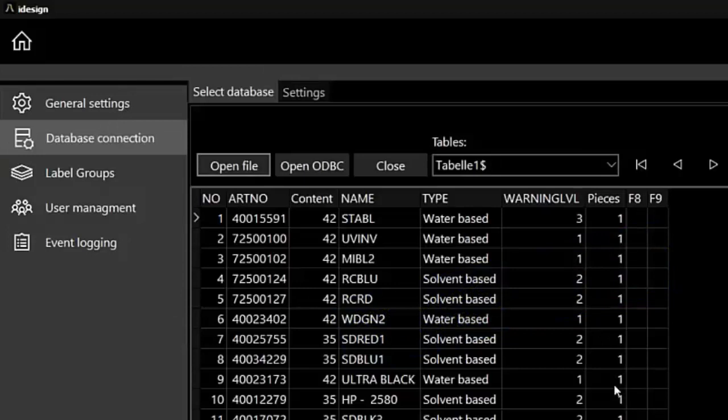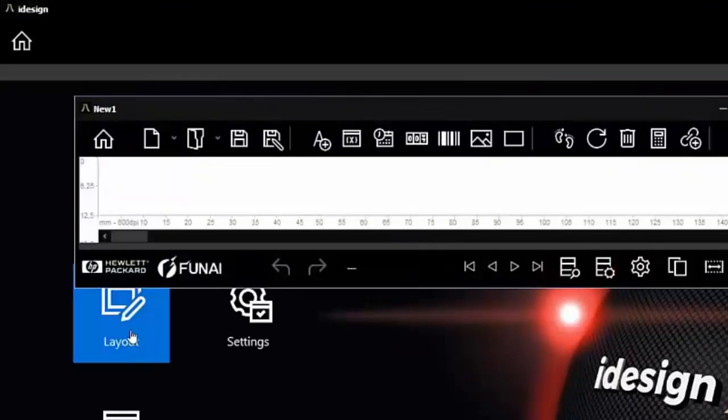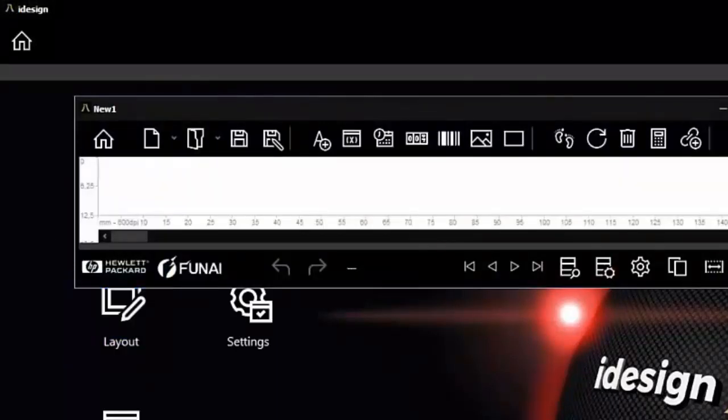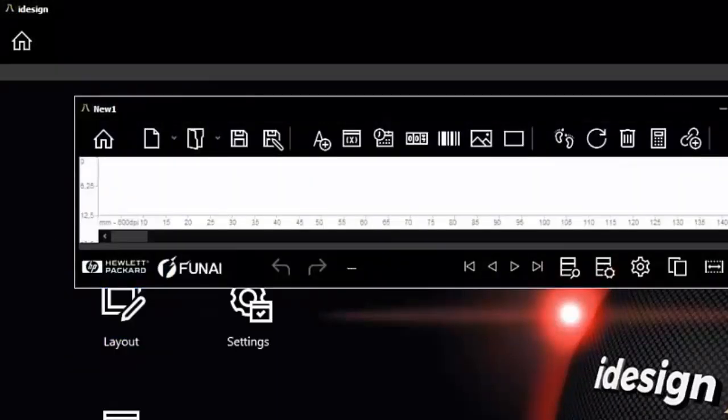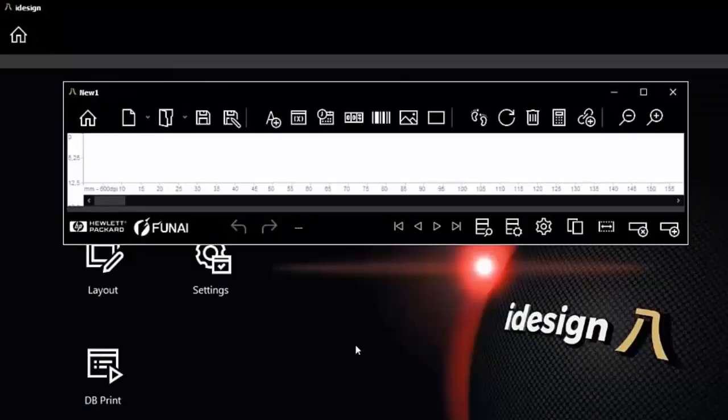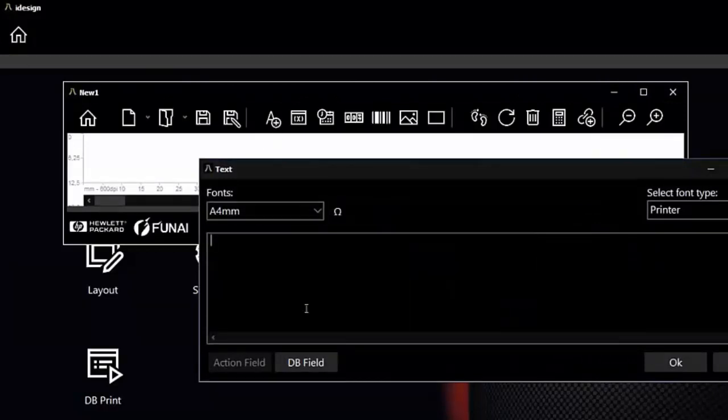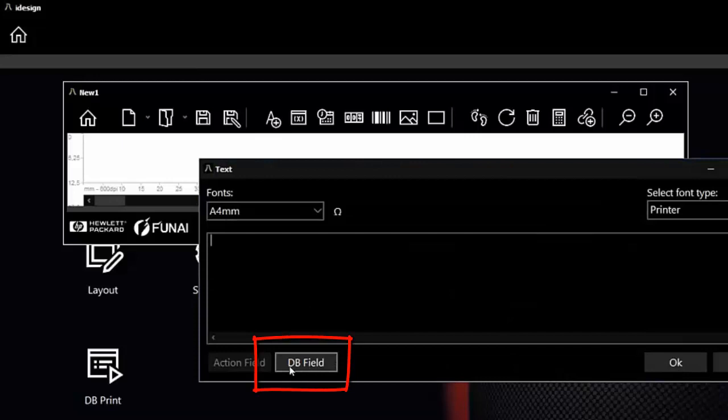Now let's create a new layout. We'll directly connect our new layout with the database. I just open the field, and if I have connected the database, below you see the word DB Field. That's what we need.